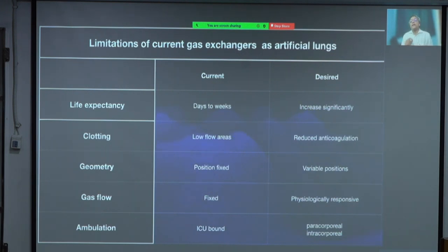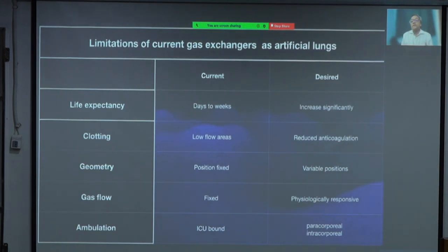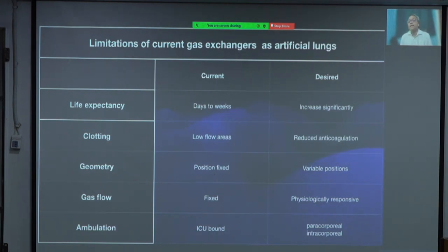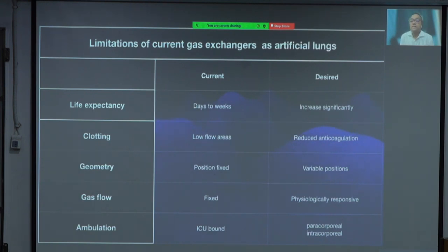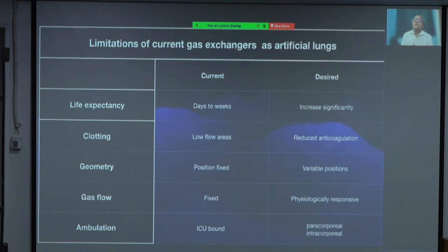Right now the oxygenator has to be kept in a fixed position in air, which means if the patient wants to ambulate, run, jump, sleep, or get up by themselves, we need an oxygenator that can adapt to variable positions — which is currently not possible. The gas flow is fixed and not physiologically responsive to what the patient needs, as we found with awake ECMO patients who become breathless during exercise. Being able to respond to the patient's needs is another important desired effect of an artificial lung, so we can truly ambulate the patient — whether through a paracorporeal or intracorporeal device — and they are not ICU- or bed-bound.